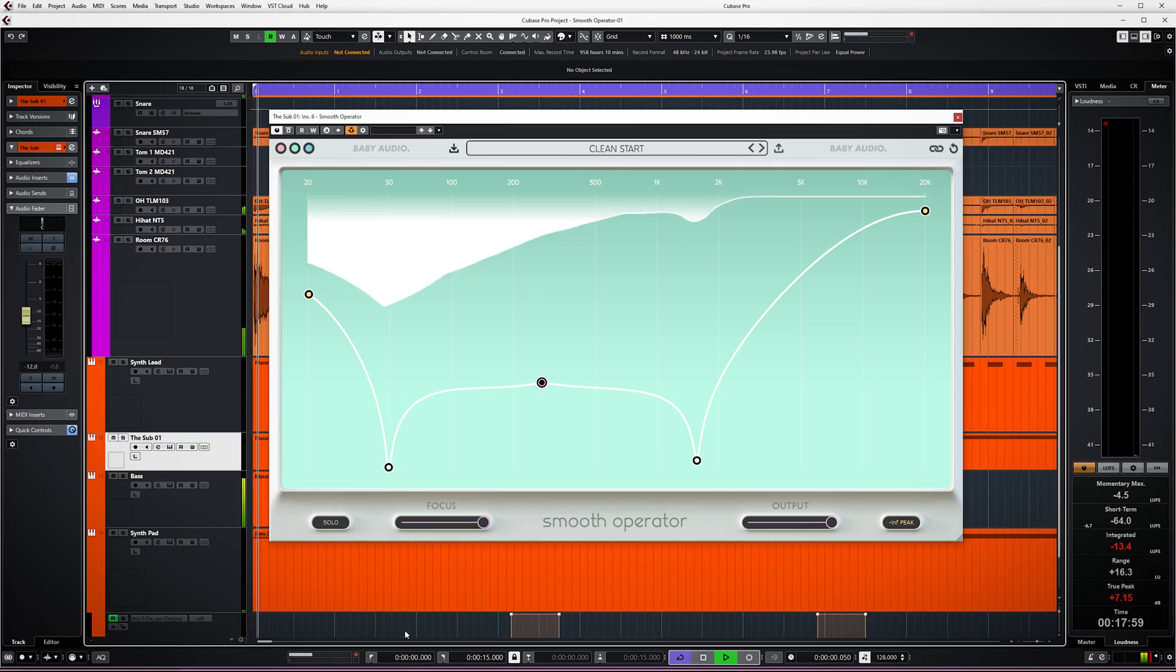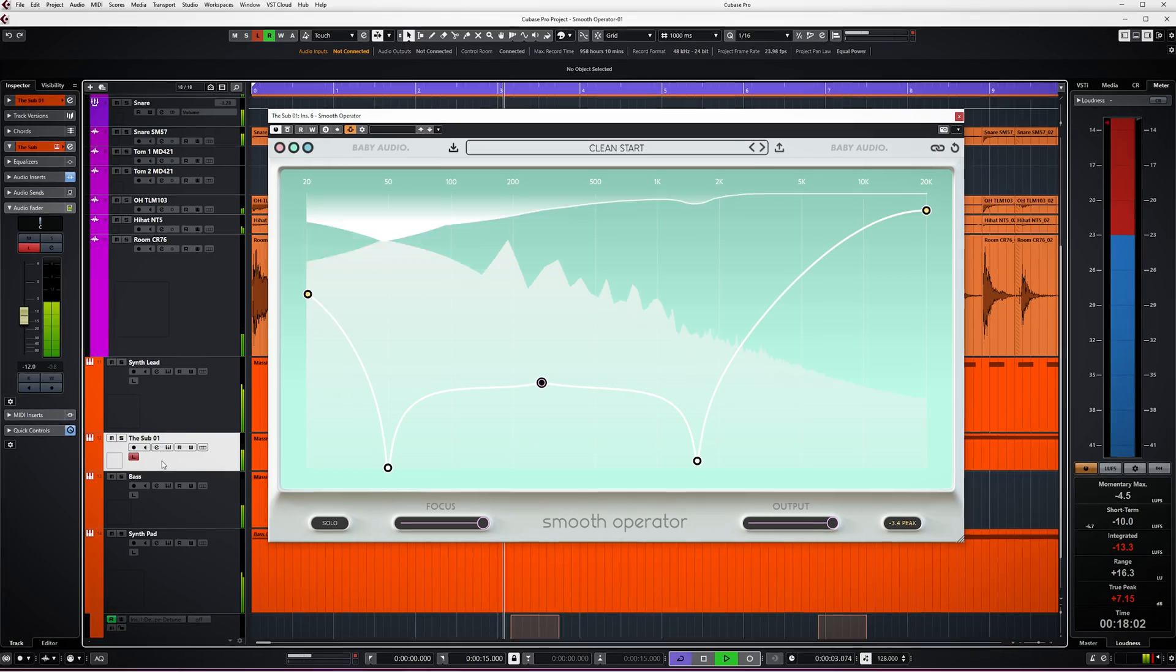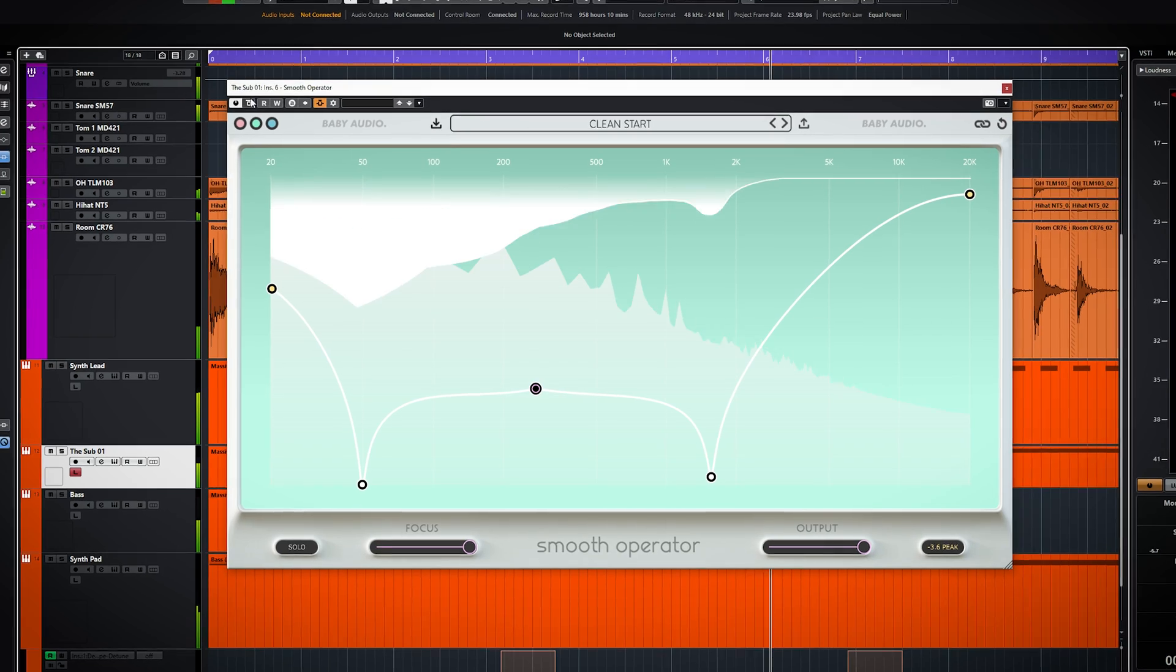Smooth Operator also has a very interesting sidechain function. For that I will switch to something more energetic. This bass line is sidechained by the kick. By itself it's just a long note with pitch bend.